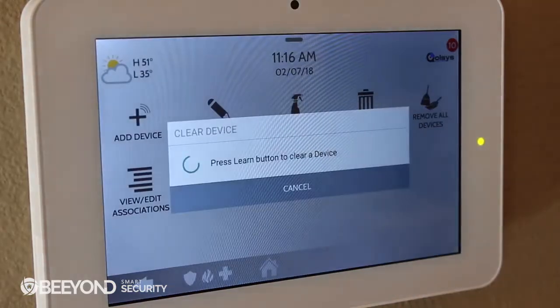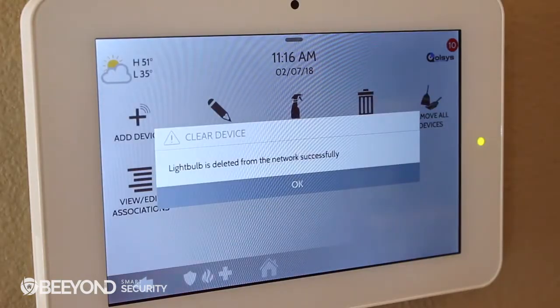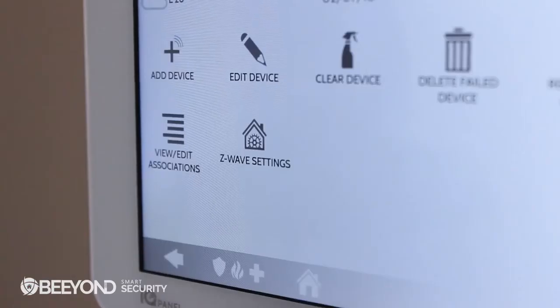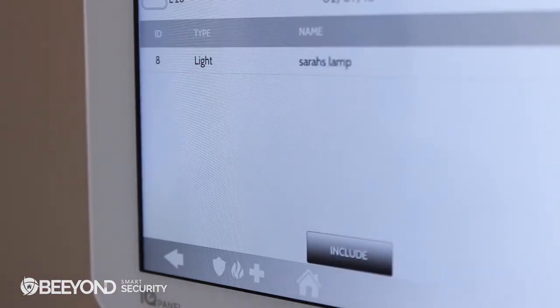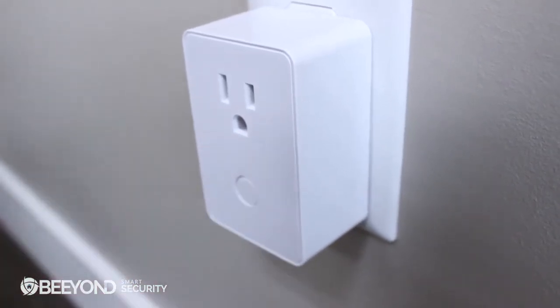Sometimes a device is tested by being added to a Z-Wave network before it leaves the factory, so the first thing you should do is clear the device's memory before attempting to add it to your network. Simply press Clear on the panel and the corresponding button on the device itself. Once it is deleted from the network successfully, you're ready to include the device. Touch Add Device, then touch Include on the panel, and then press the corresponding button on the device itself.